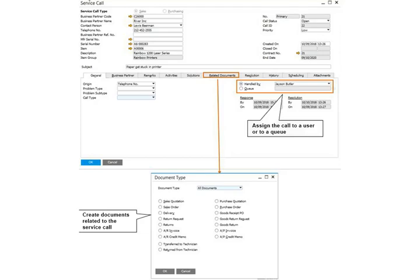On the scheduling tab of the service call, you can set a reminder for your technicians to handle the call. You set a technician name, date and time, location and a reminder.